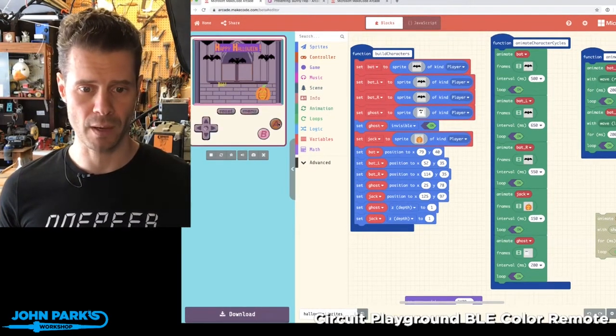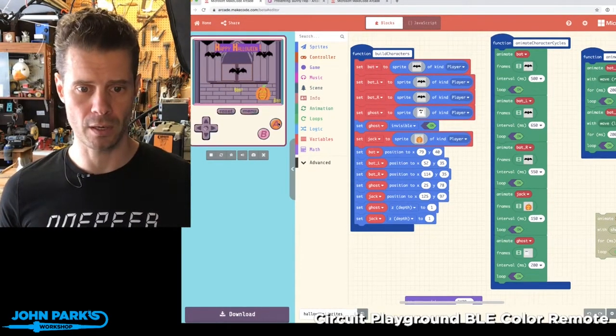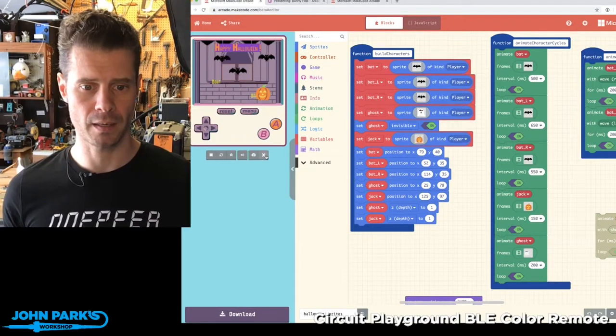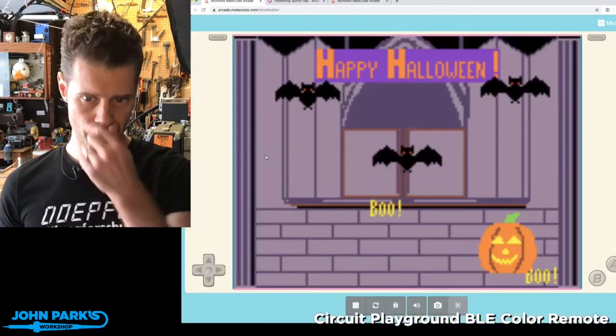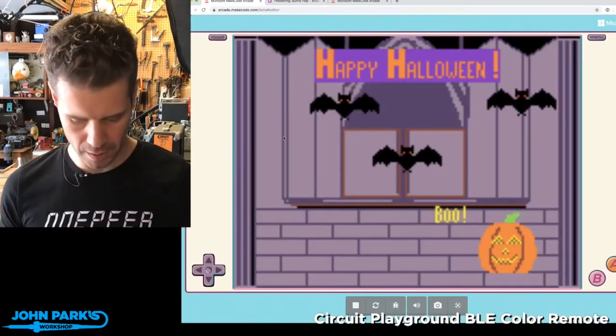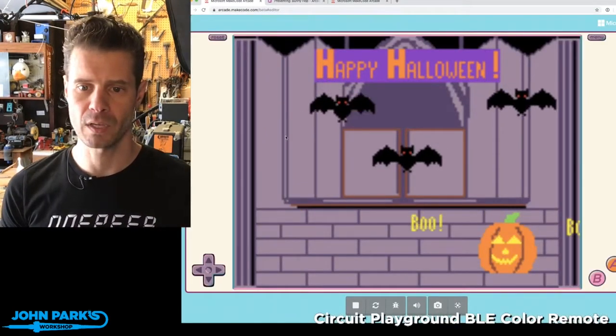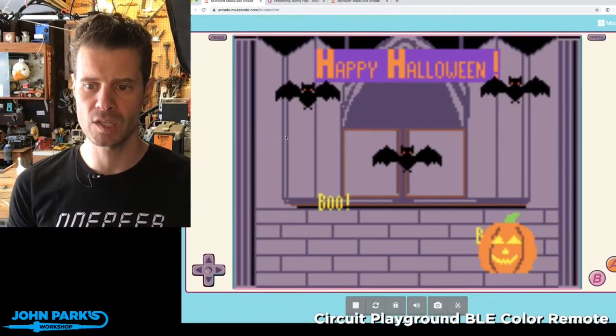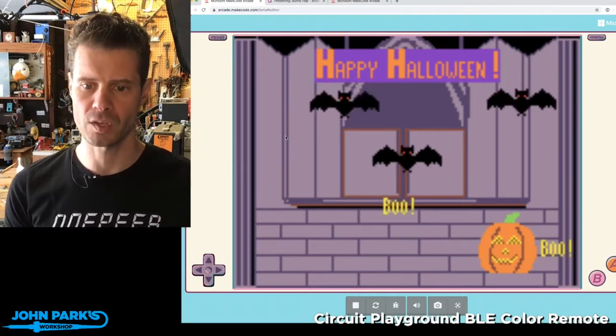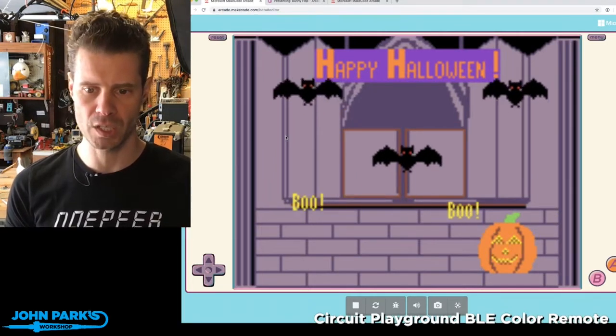So first of all, I'll show you. I've got a little demo here, and if I go full screen, you can see I've got some little Happy Halloween stuff going on, little cycling animations.